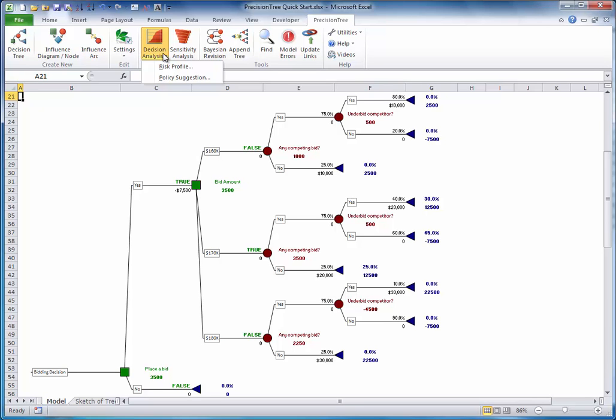The risk profile shows the probability distribution of gains and losses from following the optimal strategy. To see the risk profile, select risk profile from the decision analysis dropdown list and accept the default settings or experiment with your own settings.